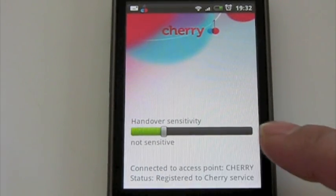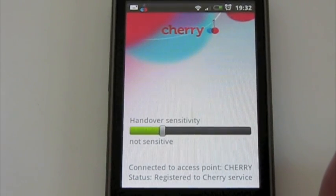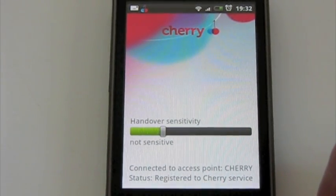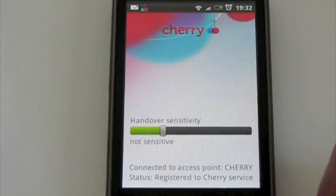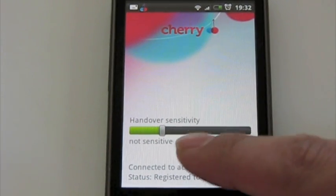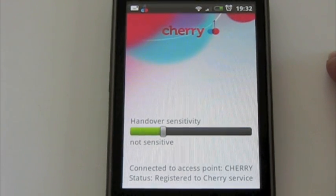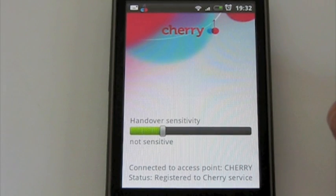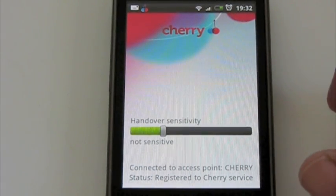The bar you have here is just a sensitivity slider, which defines how fast you will hand over a call to the GSM network and back. Not sensitive means a call will keep going on Wi-Fi until it becomes very hard to understand the other person. If that happens, it will switch your call — even within the call — to the GSM network.